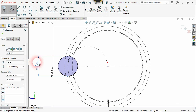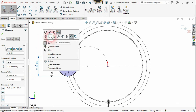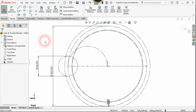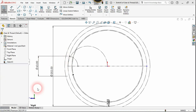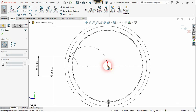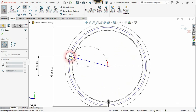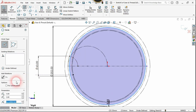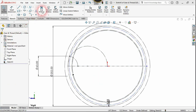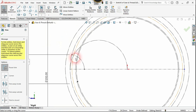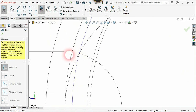Now let's choose the construction option for that circle. Use the trim command and trim the unnecessary part. Now use the circle command again, click on the origin, and click on the intersections of these arcs. The center of the tooth profile must lie on this circle. Use the trim command again and trim this segment to see it clearly.